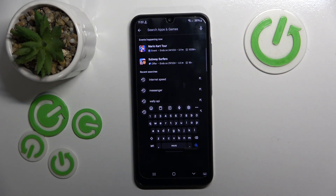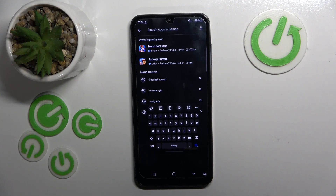Hello, in this video I will show you how to fix floating keyboard on Samsung Galaxy A15.